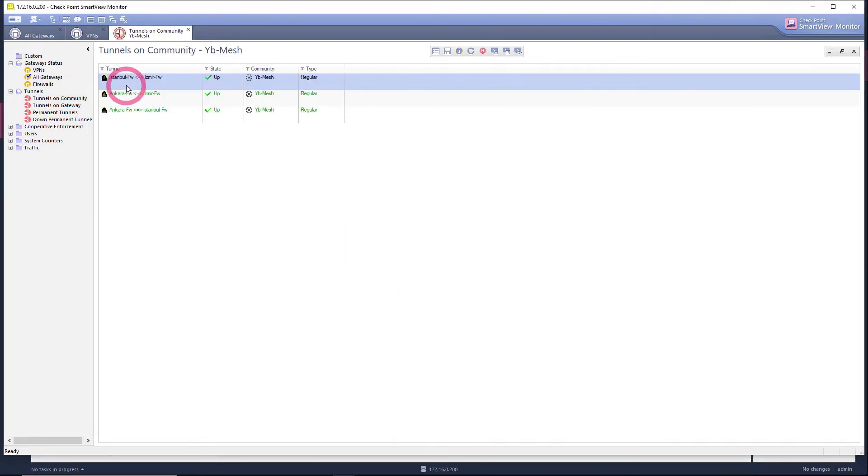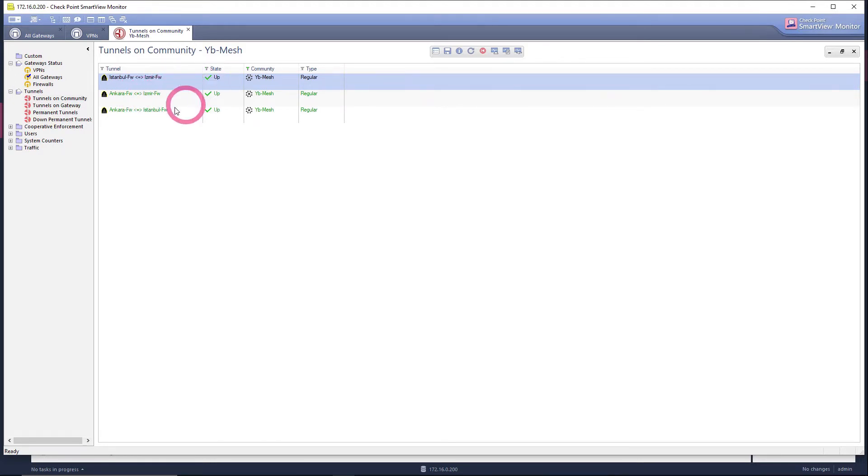Here you can see the tunnel formed between our Istanbul firewall and our Izmir firewall. It is up between Ankara and Izmir. It is up between Ankara and Istanbul.